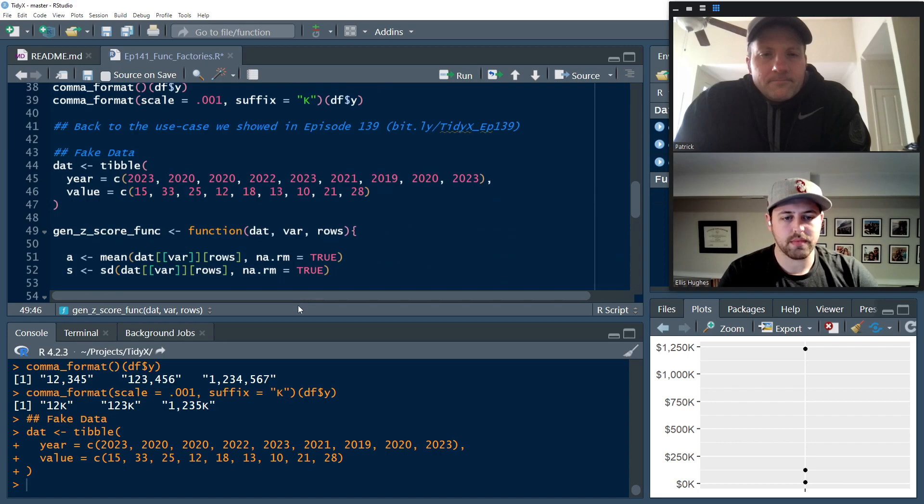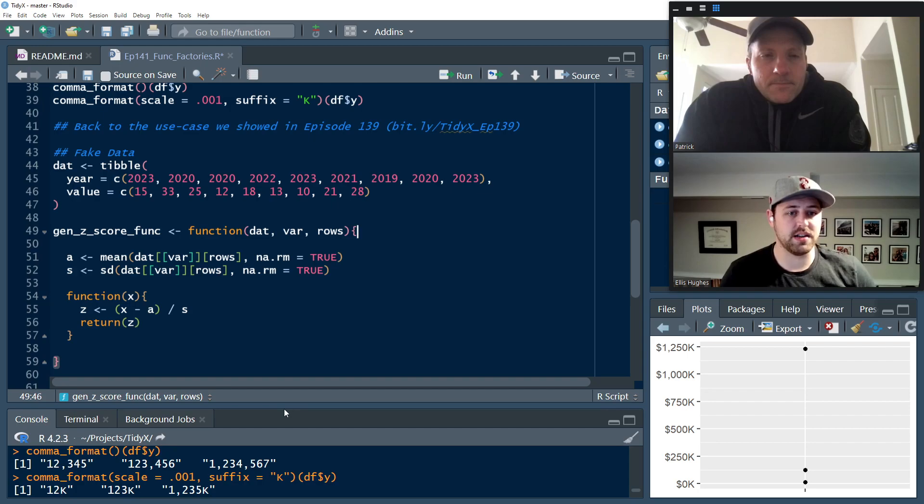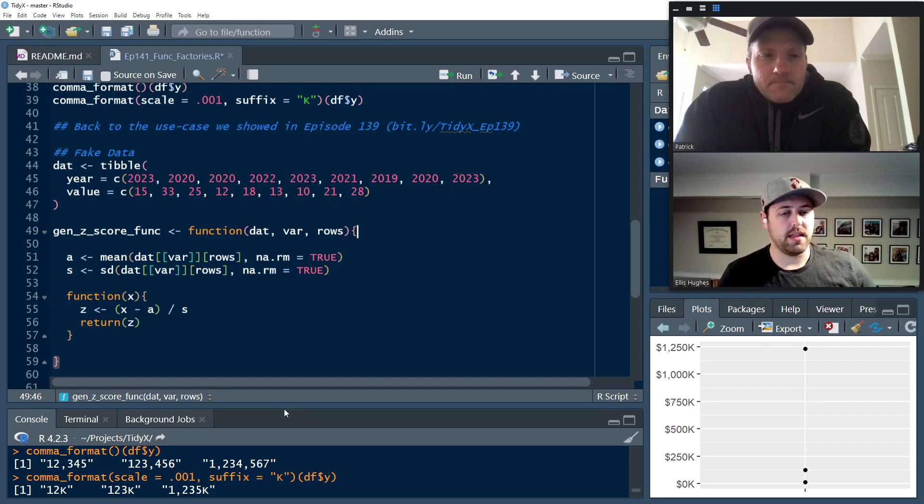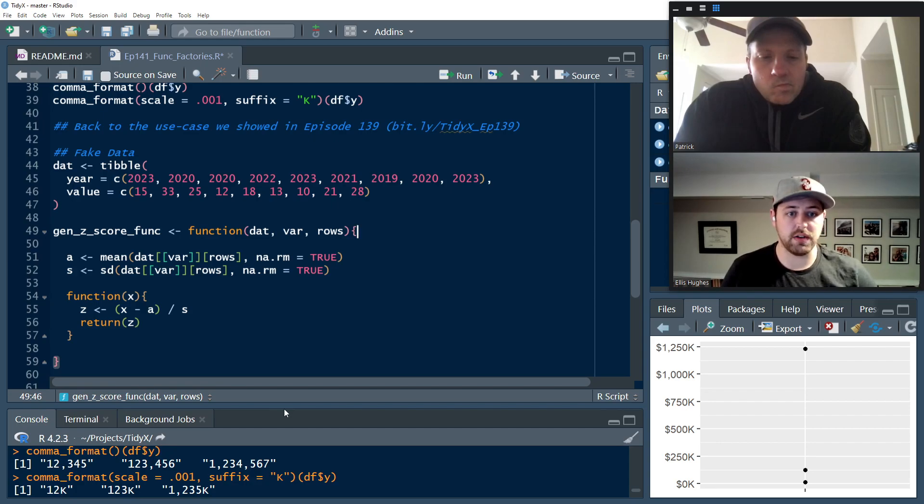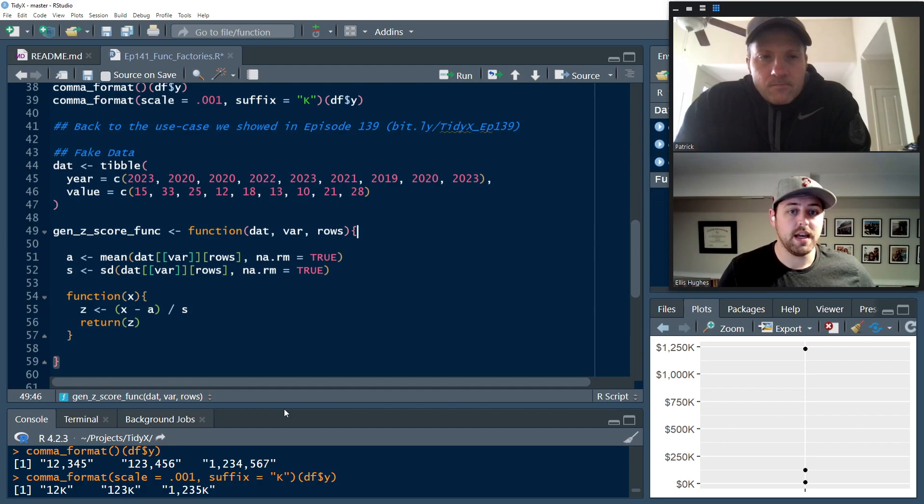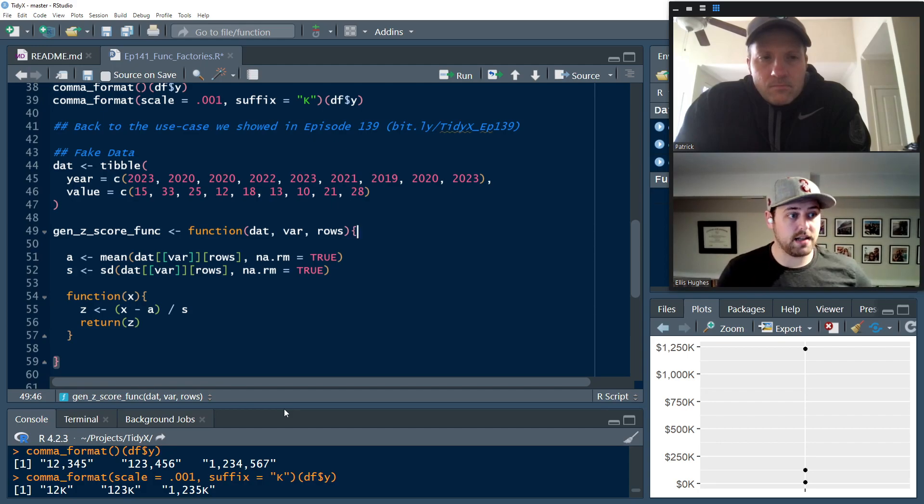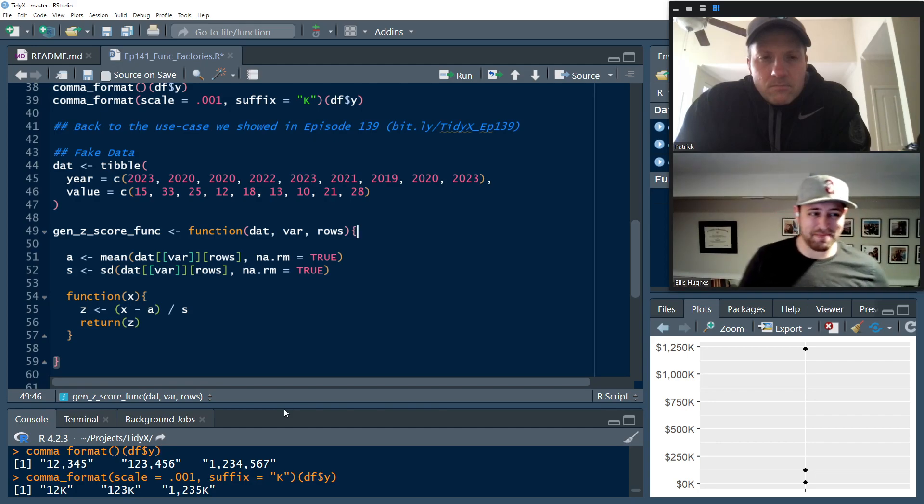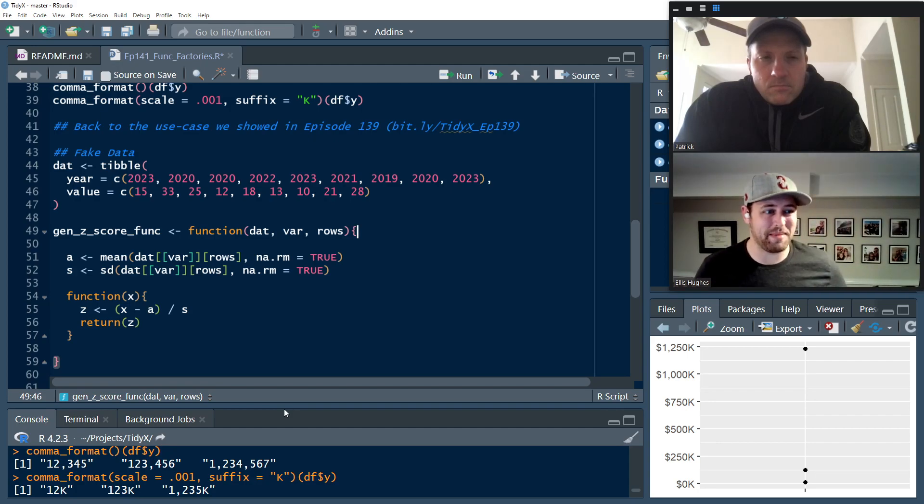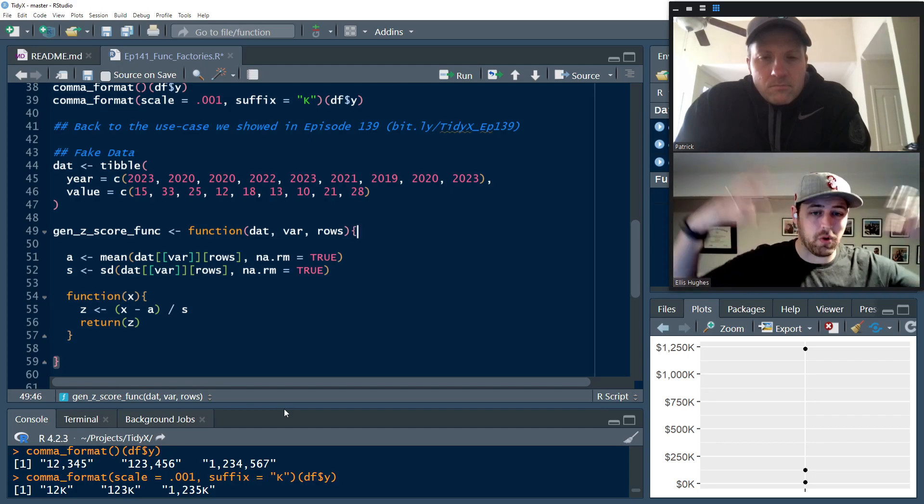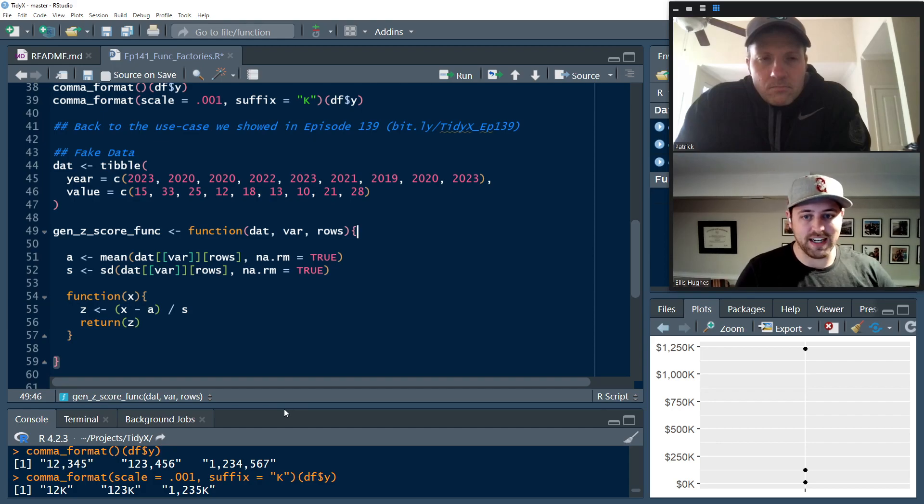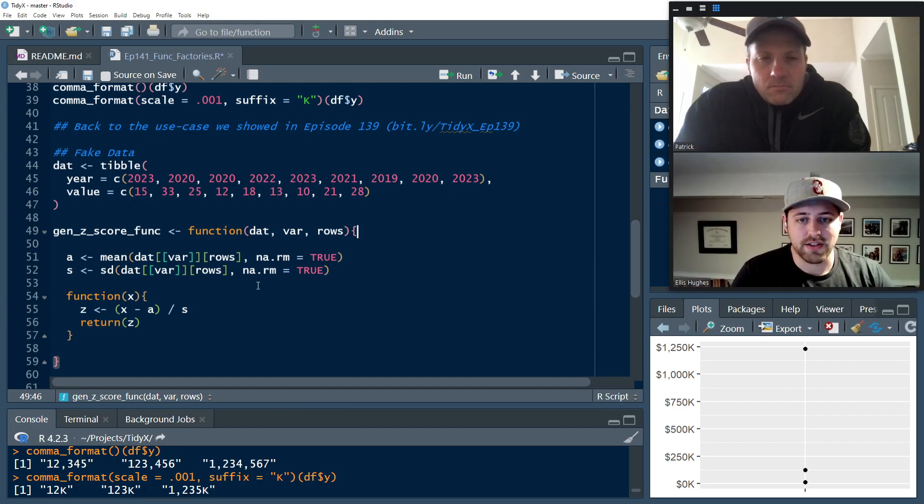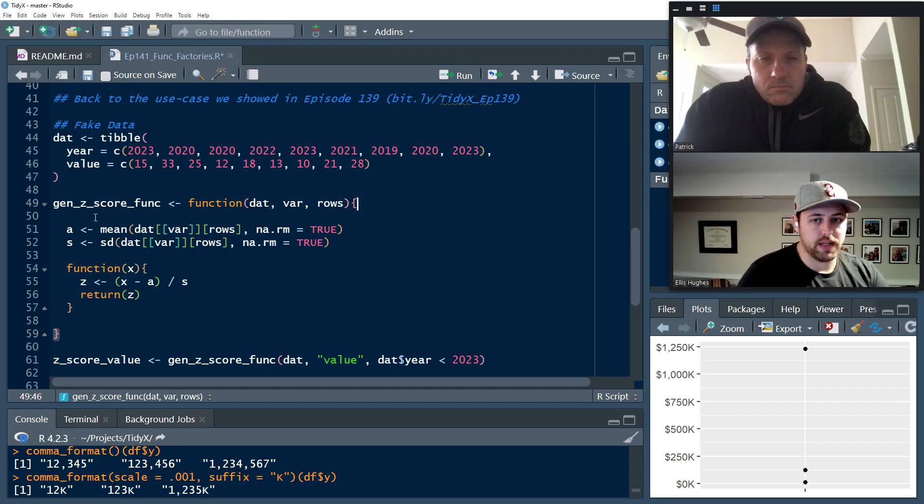What we were trying to do is calculate Z scores in episode 139, but we had some years that we didn't want to use as reference in order to calculate the Z score. We wanted to use every year that was before 2023 as our reference to then apply to the entire data set. So based on the response of episode 139, that seems like something that people have seen a fair amount is you just get this whole big data set. And maybe you don't want to go through the effort of splitting it up into your pre and then the full data set.